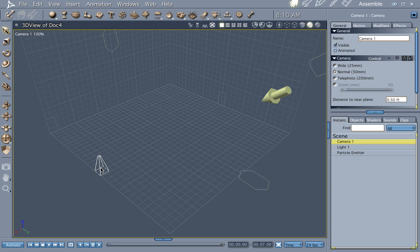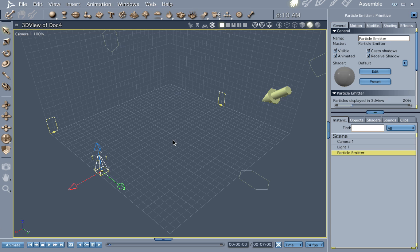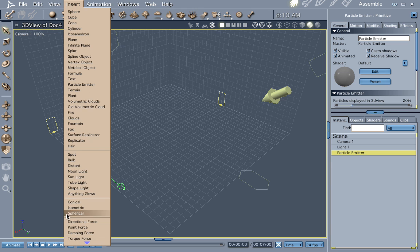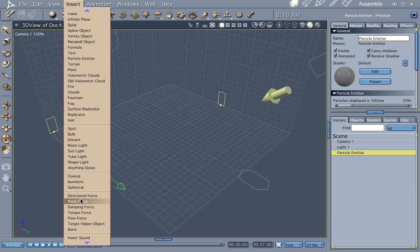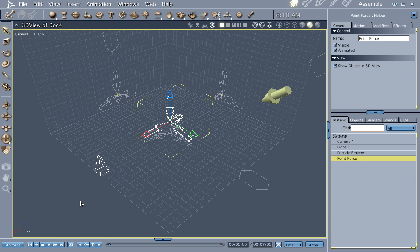And what we're going to do this time through is we're going to take a look at our point force in our forces objects. Let's go ahead and insert a point force. It's probably the cooler one of all of them, so that's why we're doing this one.